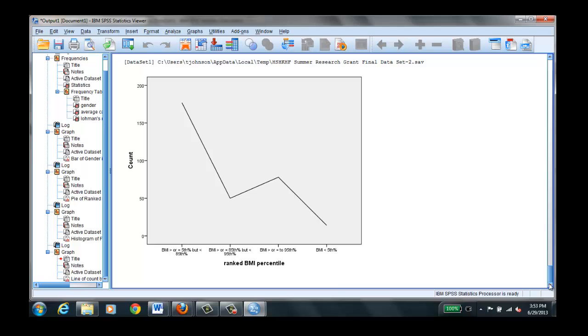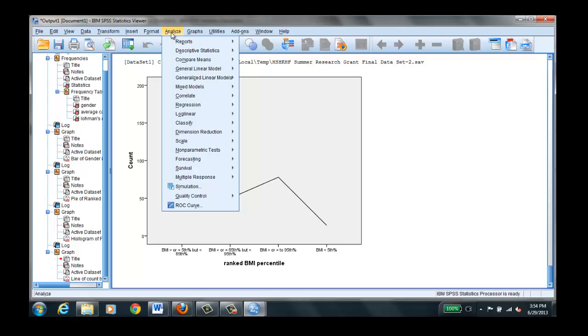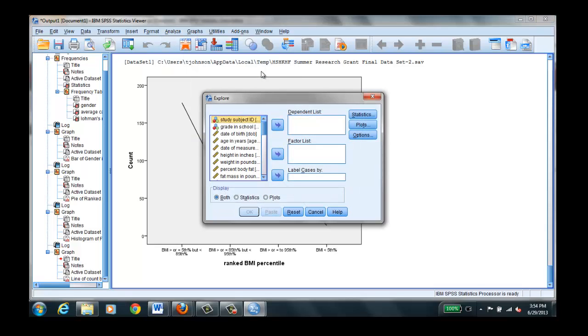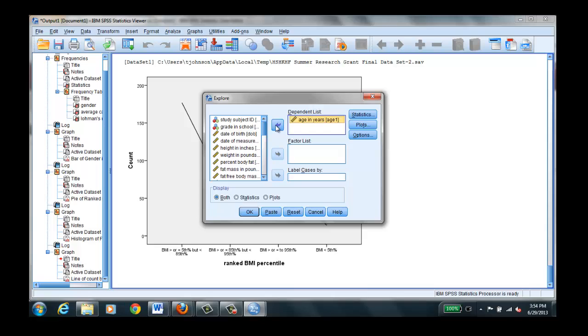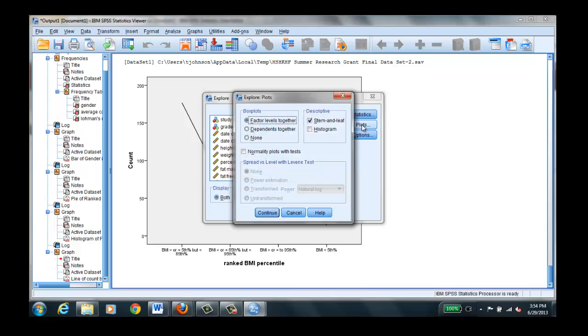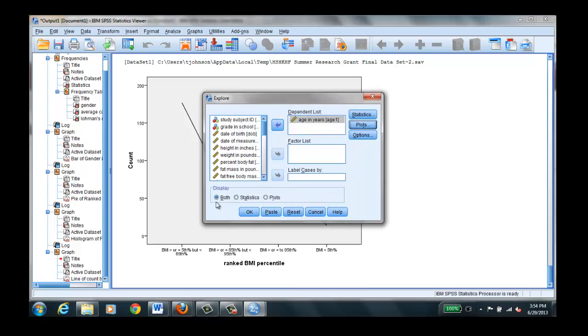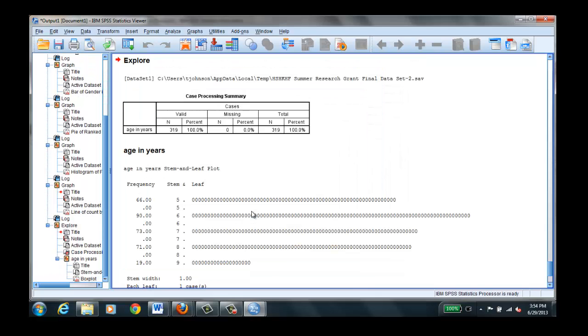We can also create a stem and leaf plot, which is a way of retaining the original variables. You don't lose them as you would in these other graphs. A little bit different. You select analyze and descriptive statistics and explore. And let's move age in years into the dependent list. And for plots, well let's see it's selected already. And we don't want both statistics and plots. Let's just do plots. Okay. And you have a stem and leaf.